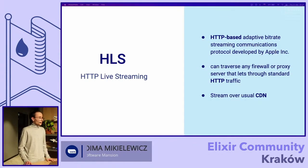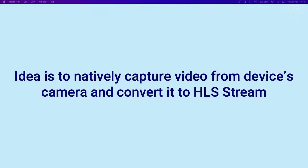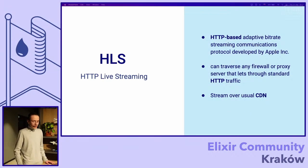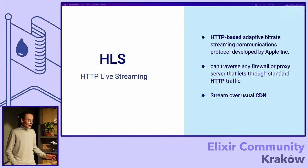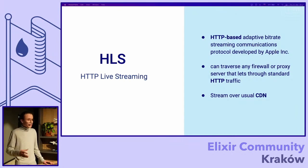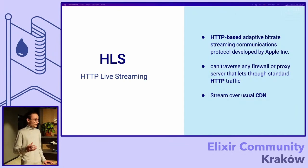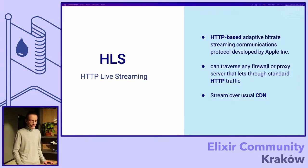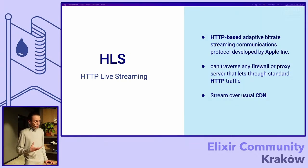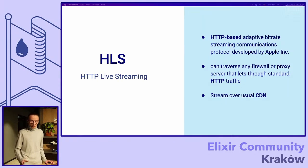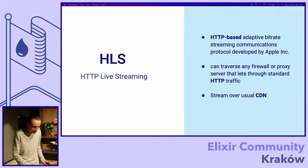The idea of this example is to be really simple, as simple as possible, and to capture natively video from the device's camera and convert it to HLS stream. I'll try to put things out as simple as possible just for everybody to understand. So what is HLS? HLS is an HTTP-based adaptive bitrate streaming communication protocol developed by Apple.